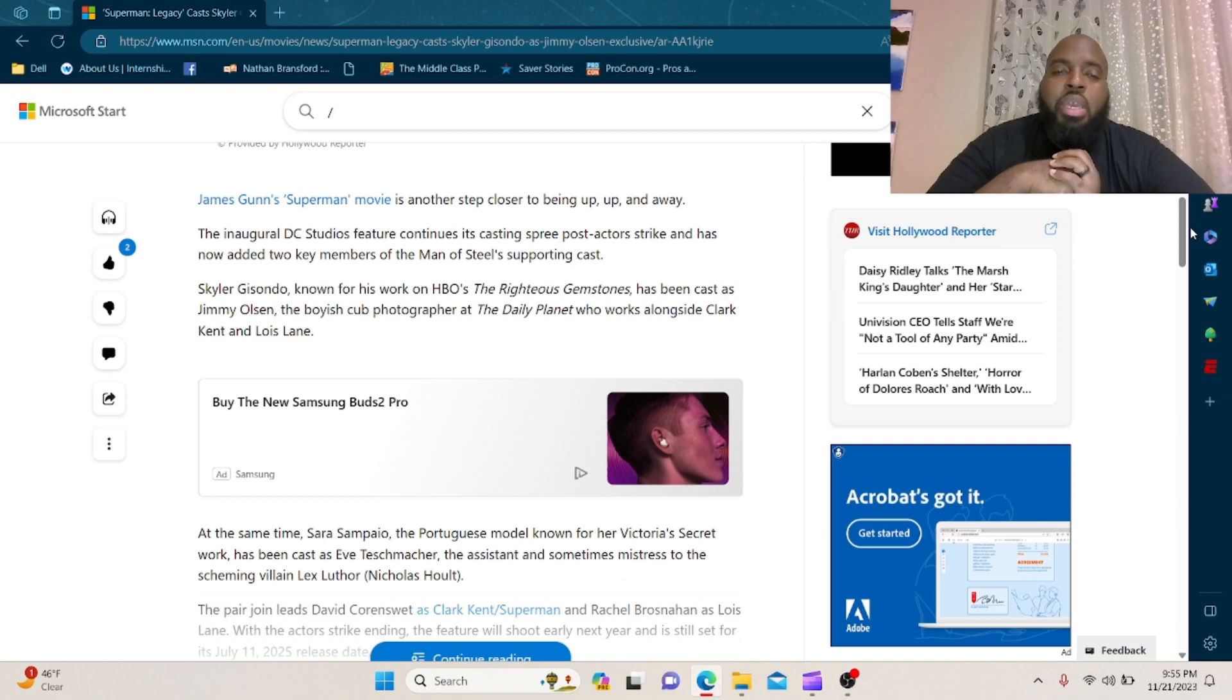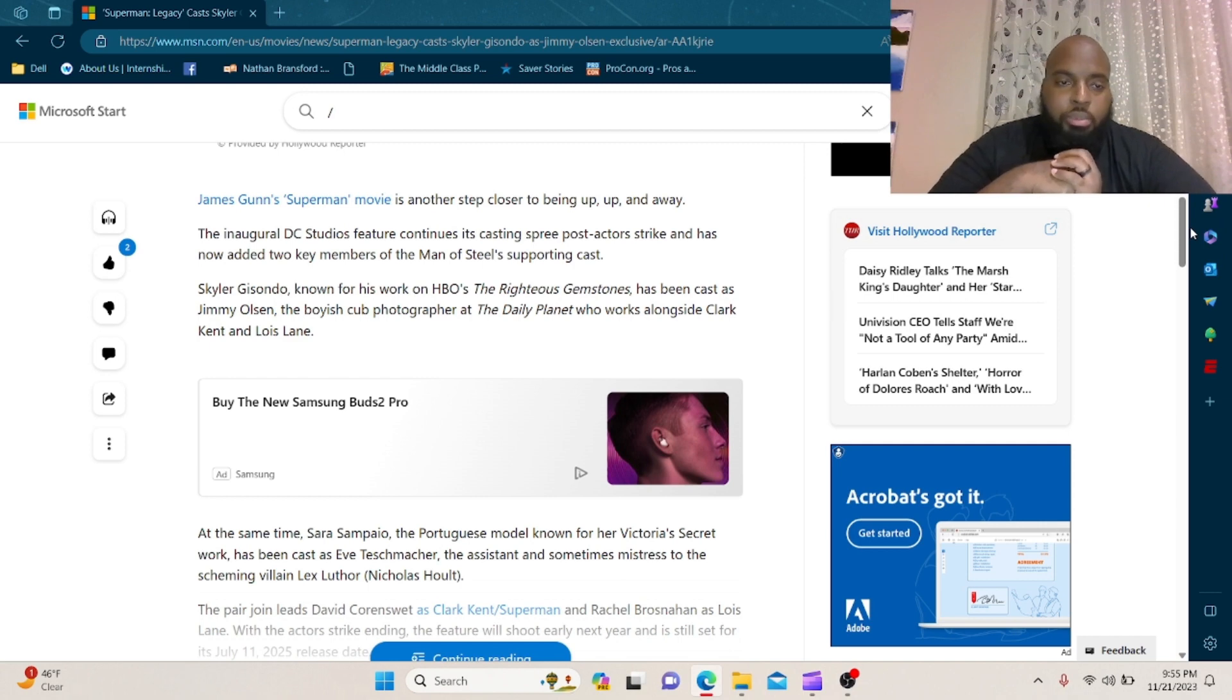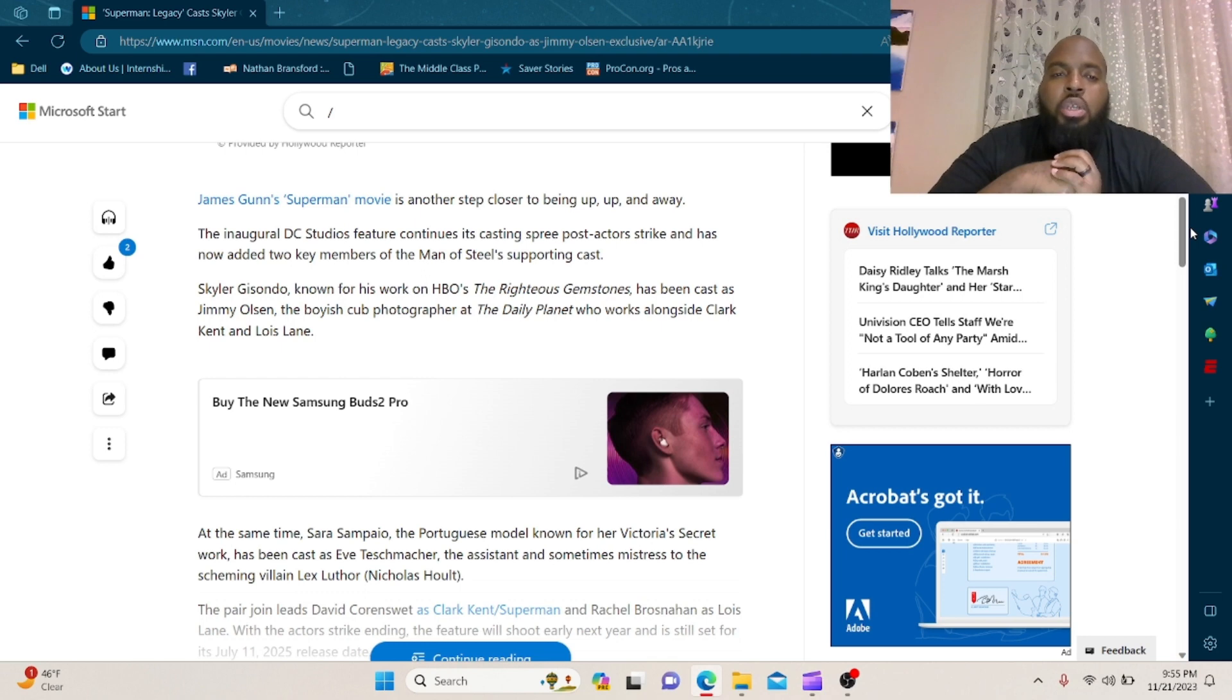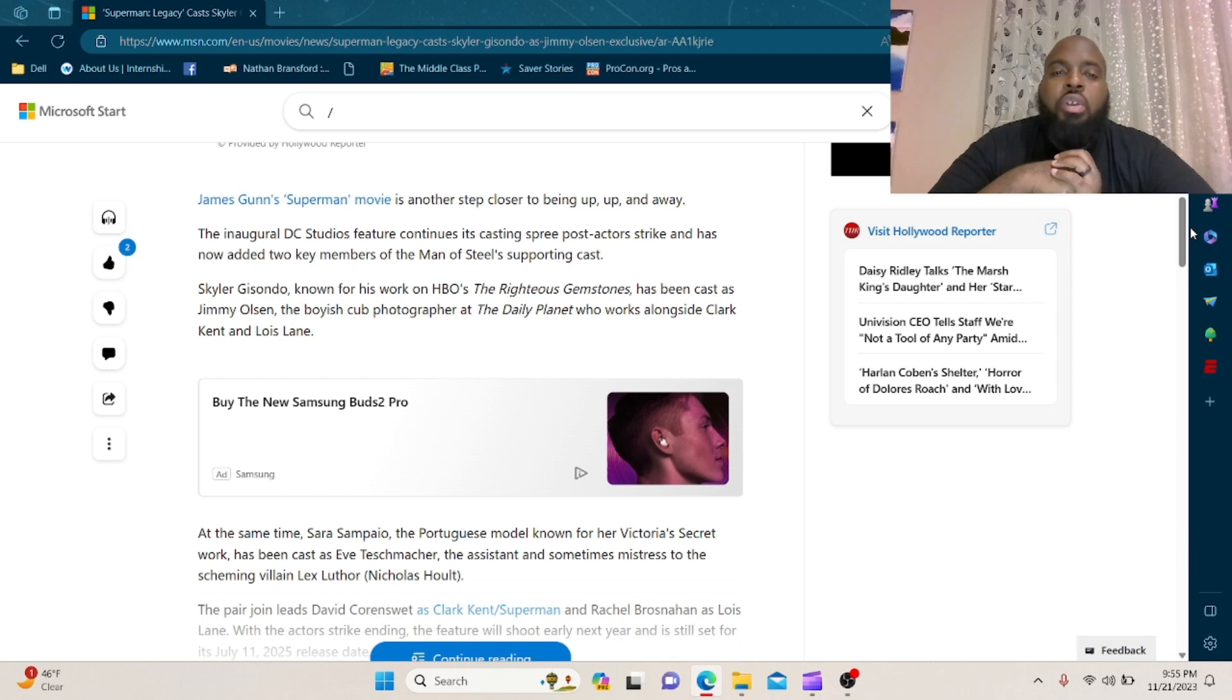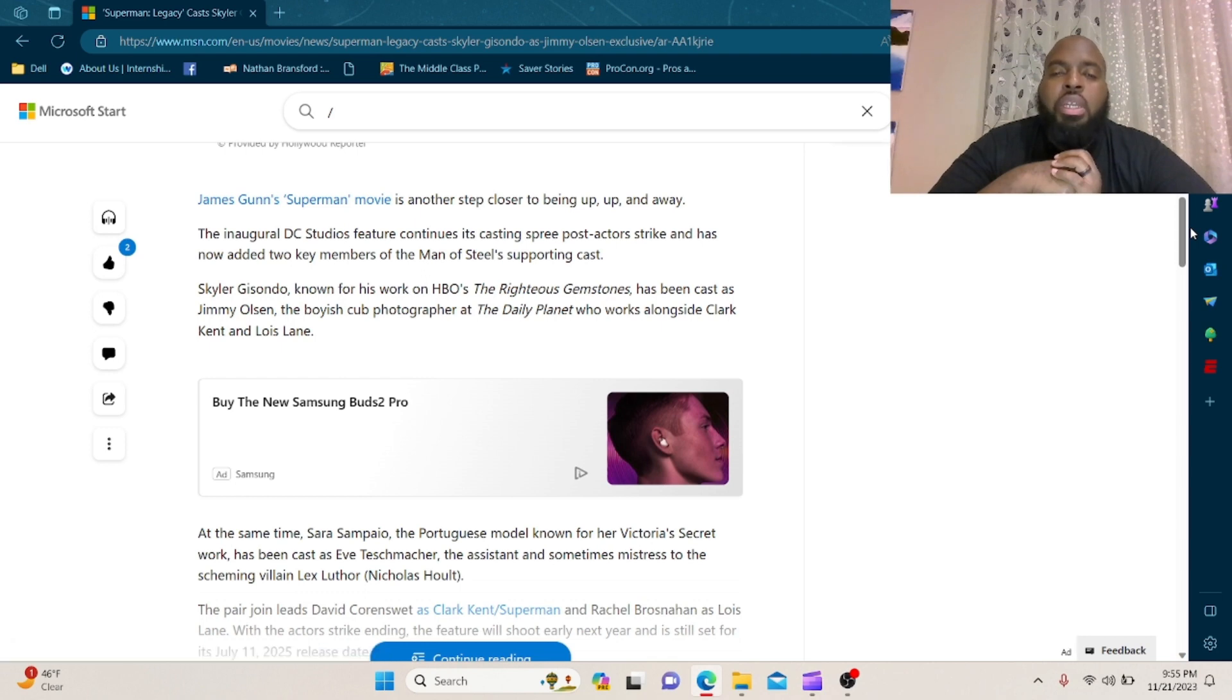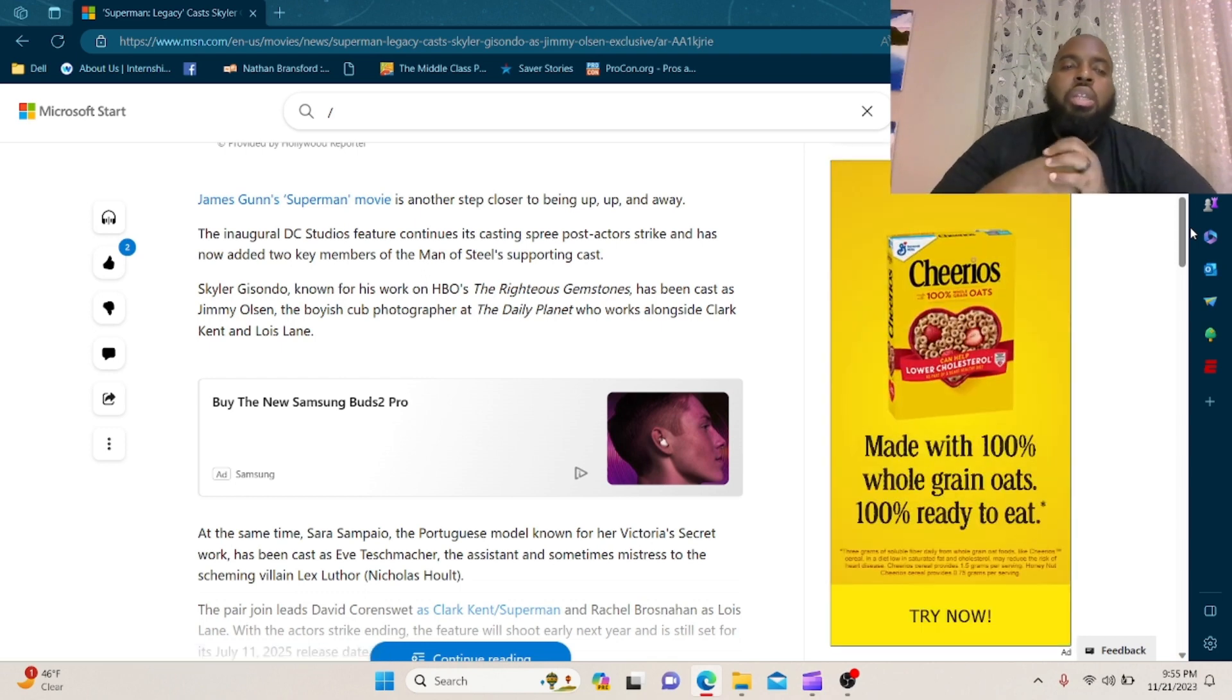Skylar Gisando, known for his work on HBO's The Righteous Gemstones, has been cast as Jimmy Olsen, the boyish club photographer at the Daily Planet who works alongside Clark Kent and Lois Lane.